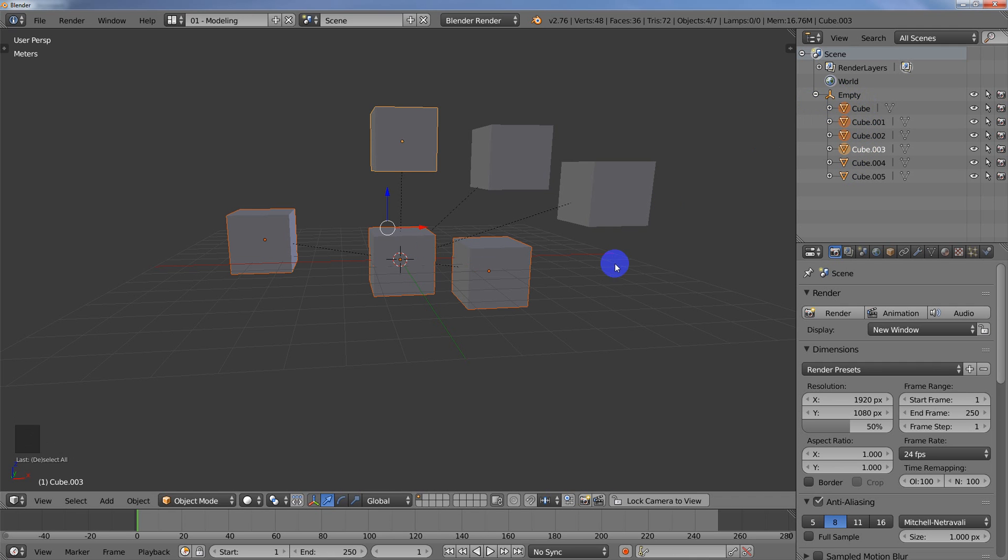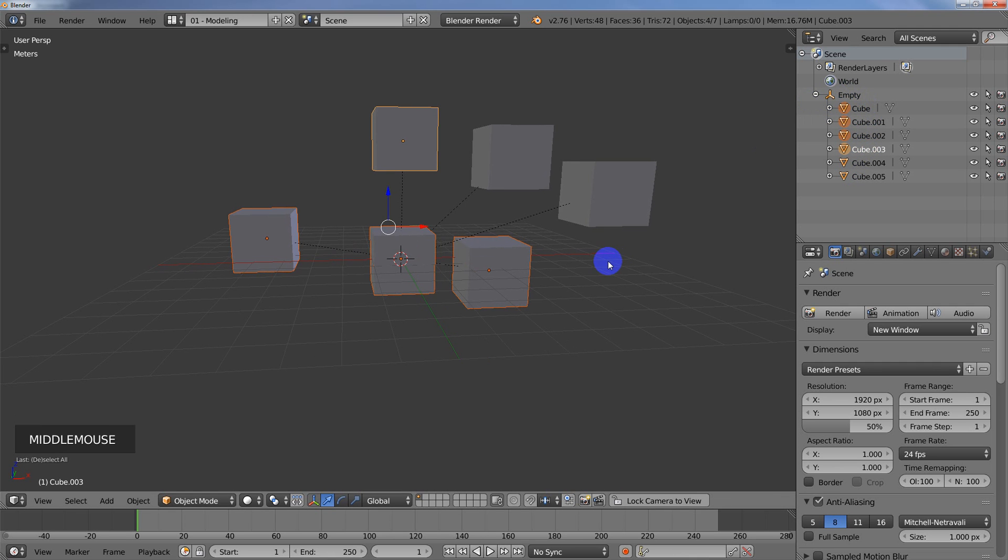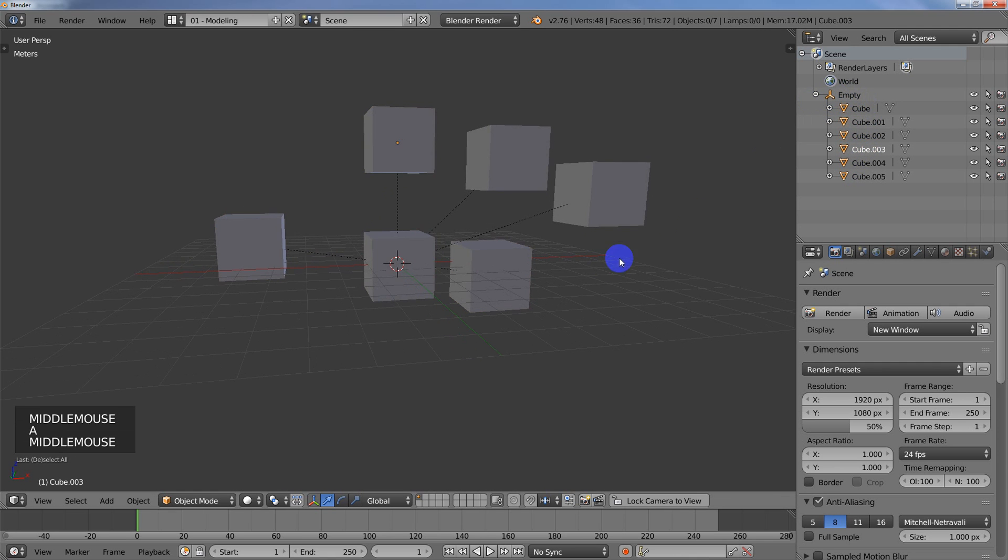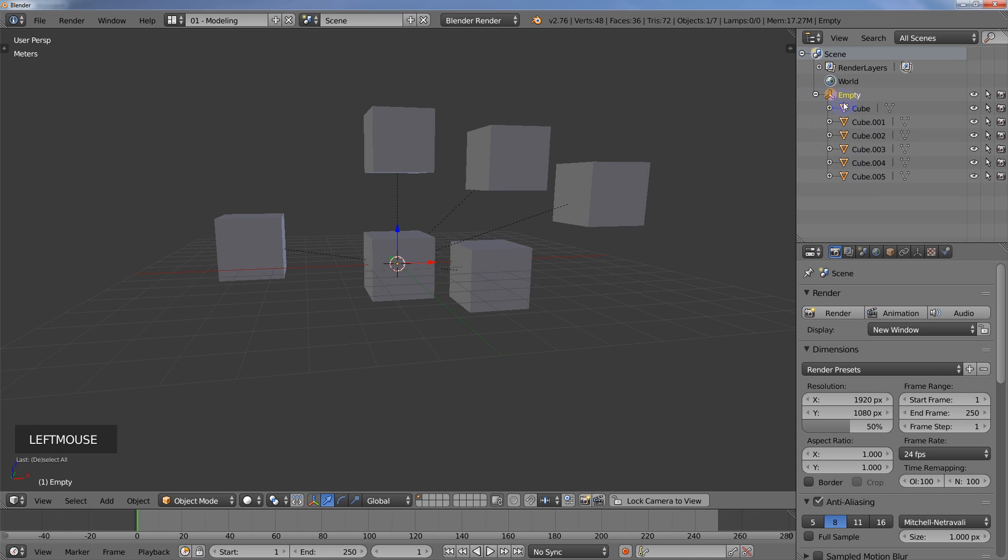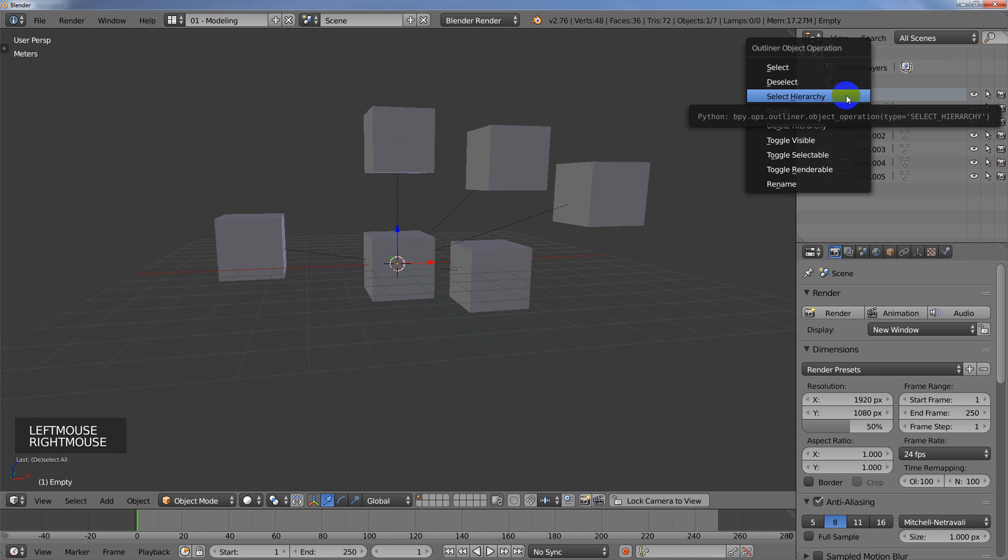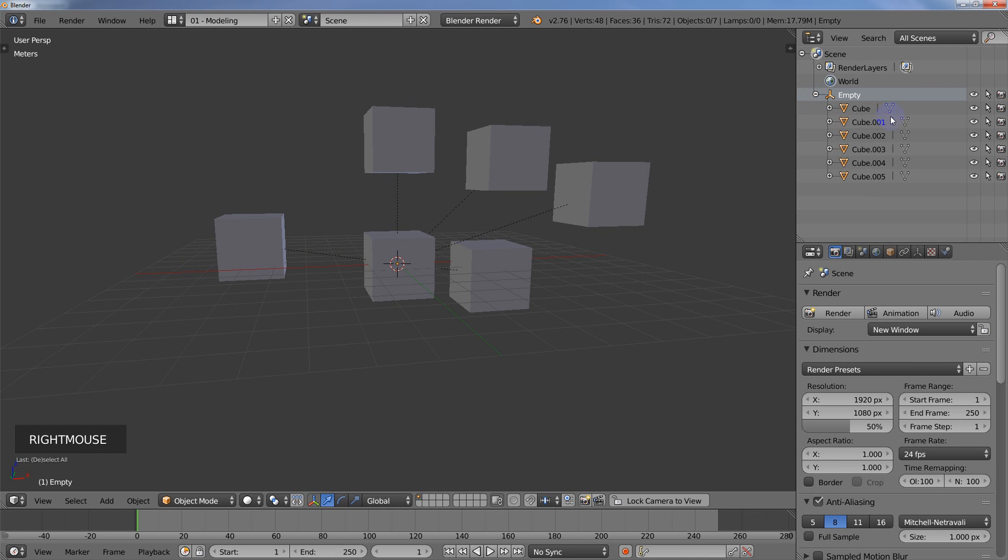So the reason why I'm posting this is because I noticed that this wouldn't work sometimes when I would select my empty, and then I would right-click and select the hierarchy, and then nothing would happen. So I thought it was broken or something.